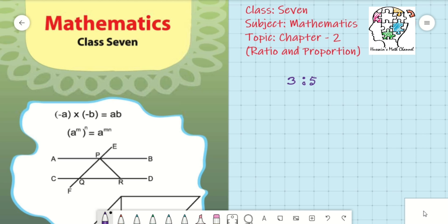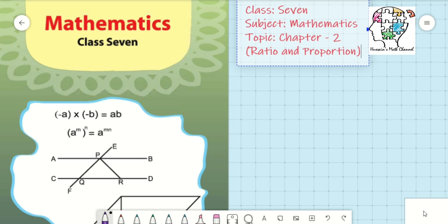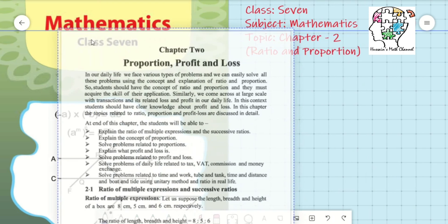But in this class, that means in class 7, we will learn about multiple quantities — ratios of multiple quantities, meaning more than two. For example, three is to five is to two, or maybe even more: three is to five is to two is to seven. This kind of multiple ratio we will discuss today.